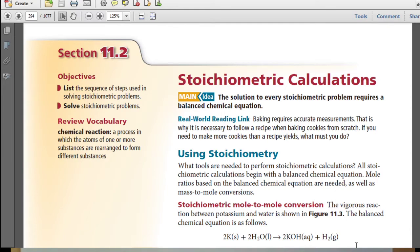Some vocabulary to review will be chemical reactions. Not only are you probably having a difficult time spelling and saying stoichiometry, you're probably also asking yourself what tools do I need to perform stoichiometric calculations. All stoichiometric calculations begin with a balanced chemical equation. Mole ratios based on the balanced chemical equation are needed, as well as mole-to-mole conversions.